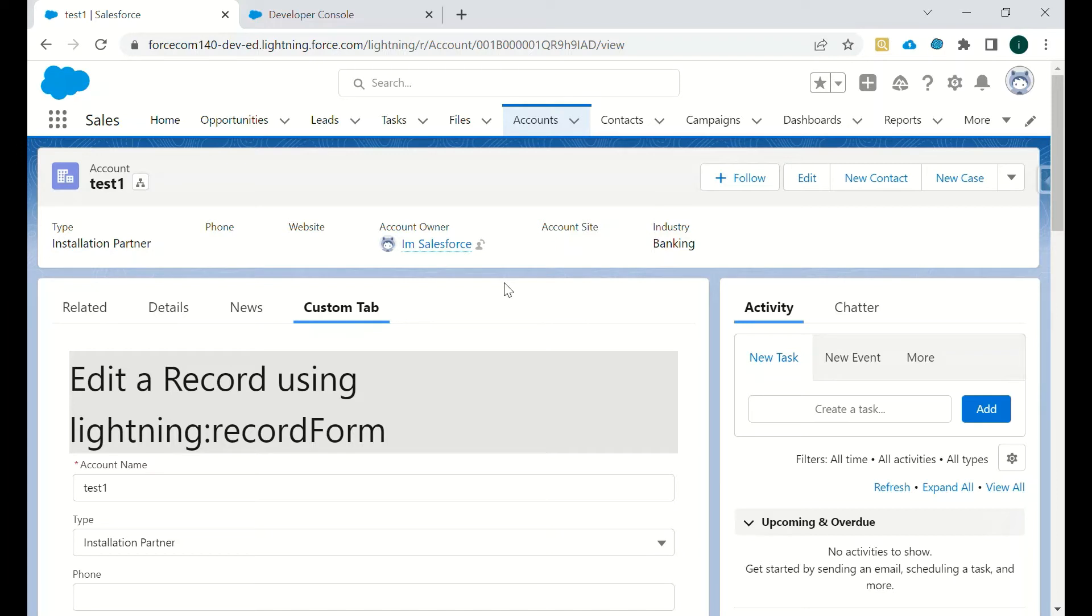First, as you can see on the screen, we have created a lightning component and added that component under custom tab.